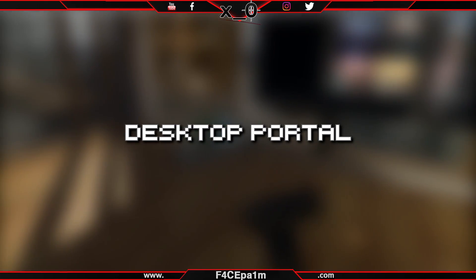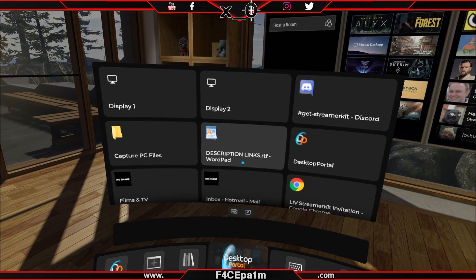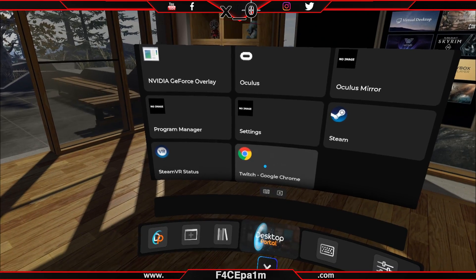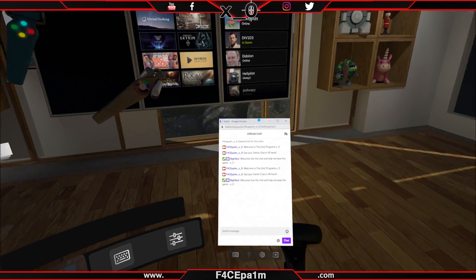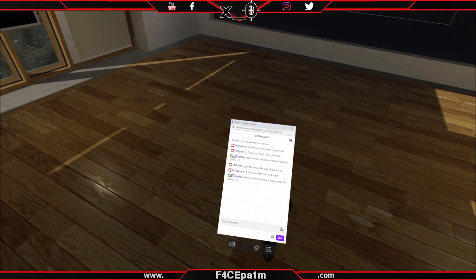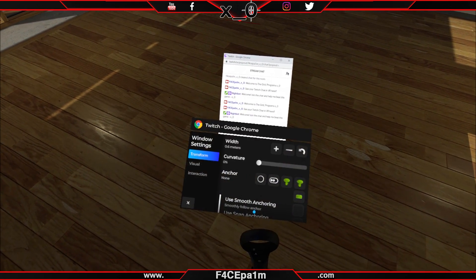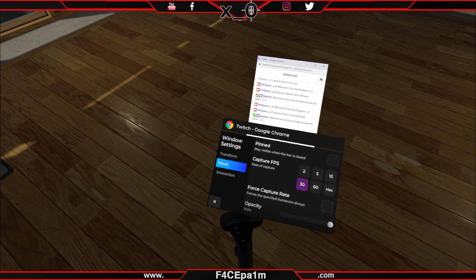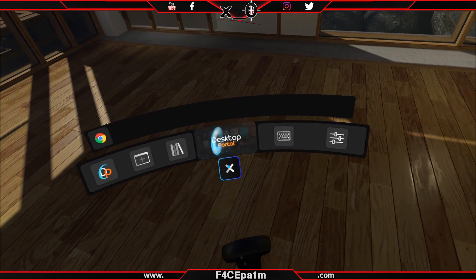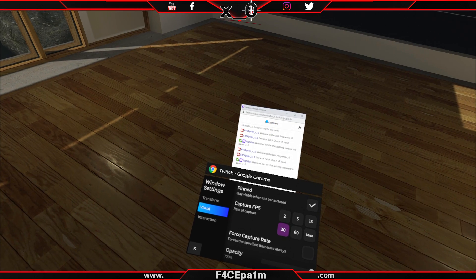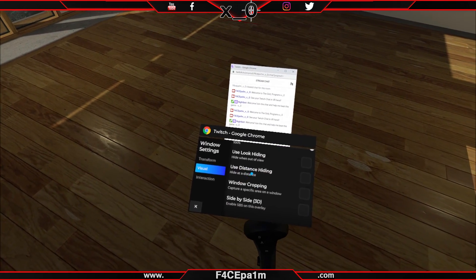And lastly there's Desktop Portal. This is for Steam VR gamers who want the option to view any PC desktop window, not just Twitch chat, in VR, and it works with both single and dual PC streaming setups. This is a paid option at around $10 full price, but lets you customise your desktop windows in VR in a way that looks better on your stream. Even though it's a paid app, it is the one I recommend overall and use myself, but it's up to you. Now you know which app you need, let's look at how to install and use them all.